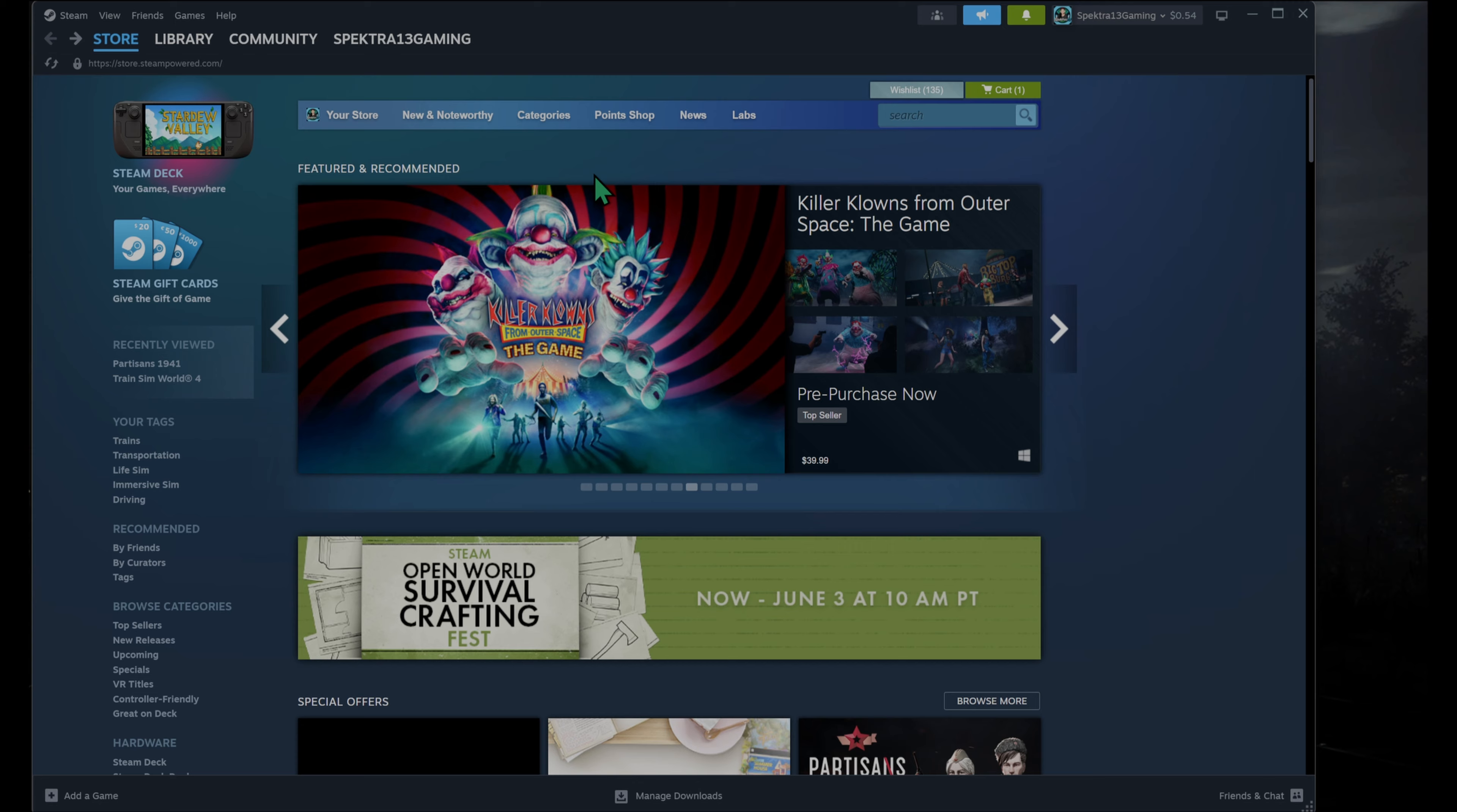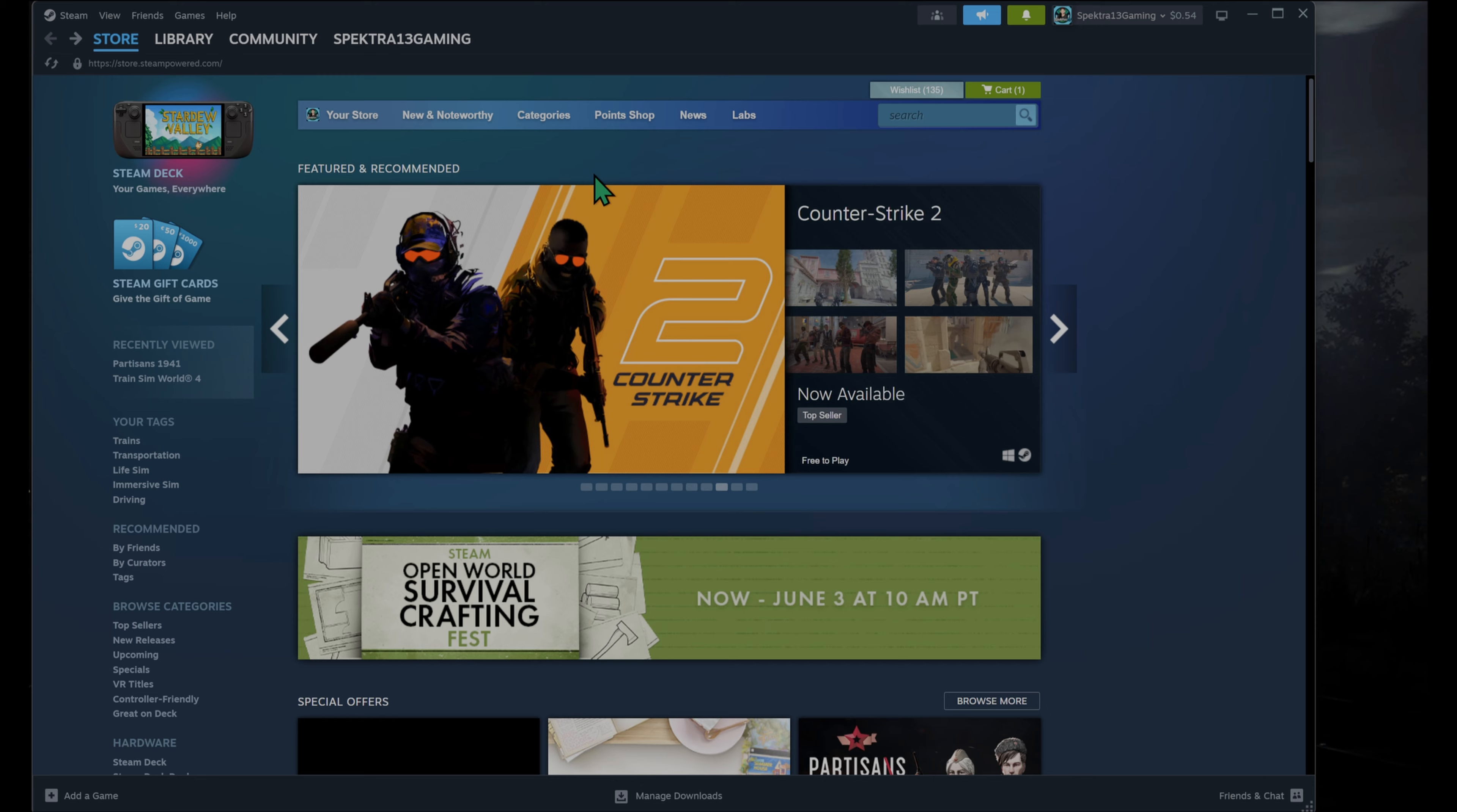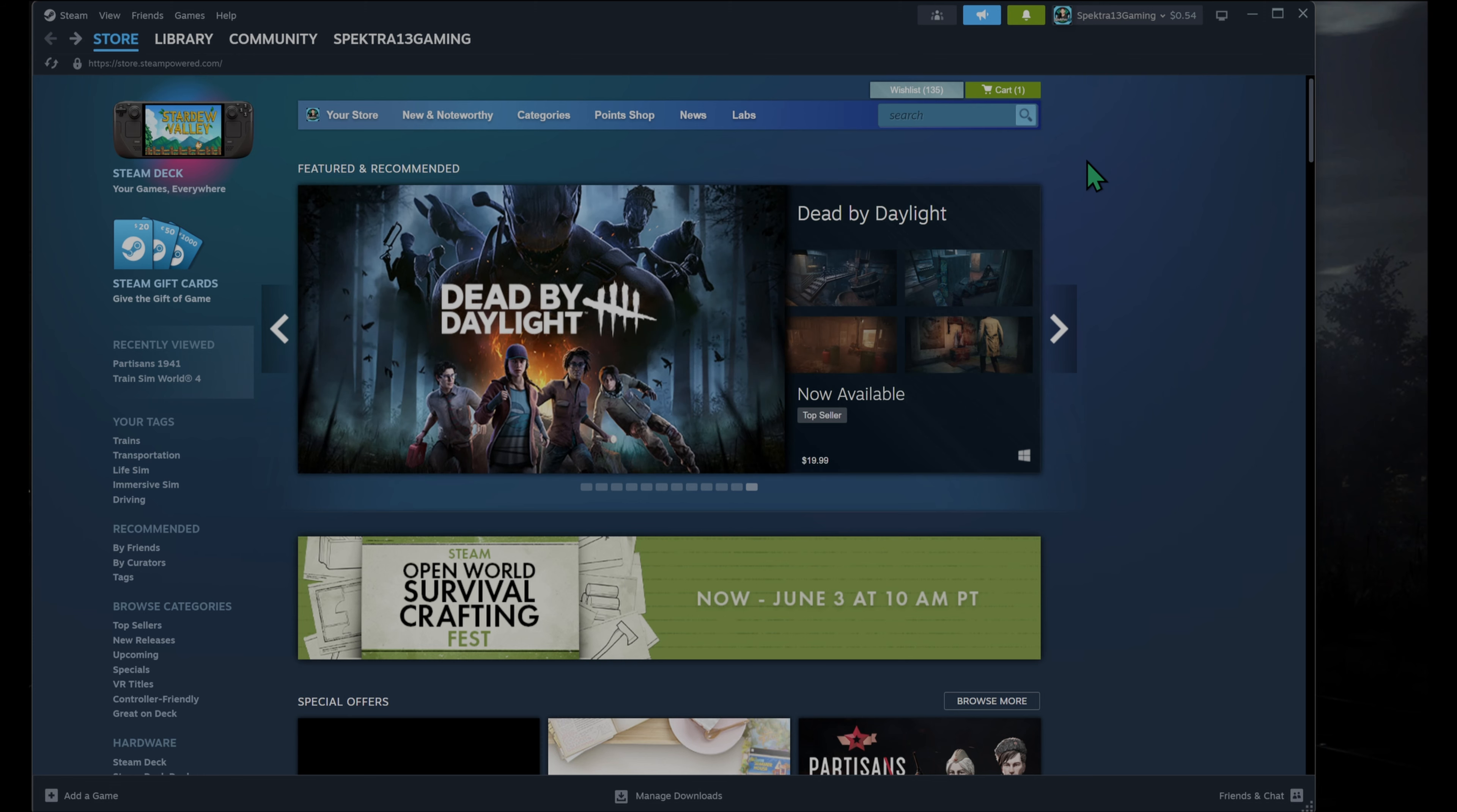Now, on every Windows-based computer, I say Windows-based because I don't know about Macs or Linux. I do not have either of those, so I can't say where the Steam icon will be on the desktop. But on every Windows-based computer,